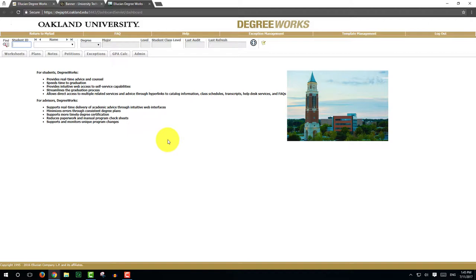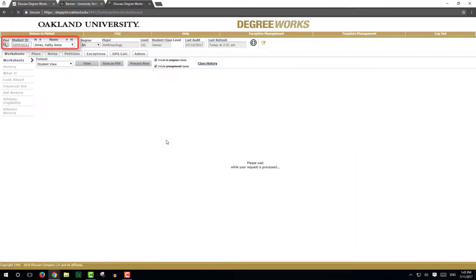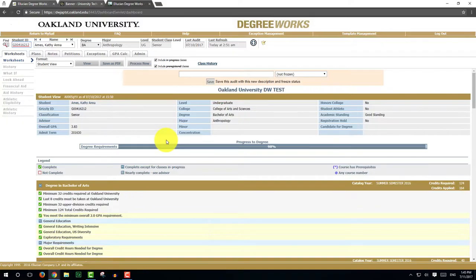If you know the student's Grizzly ID number, you can type it directly into the box under the student ID. This will bring up the student's degree evaluation.